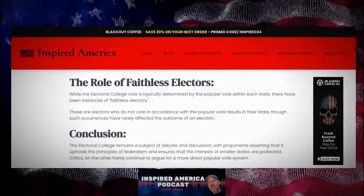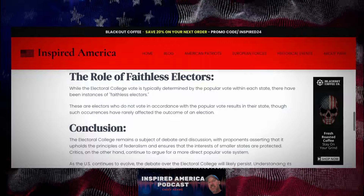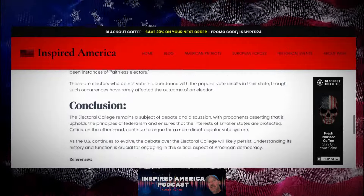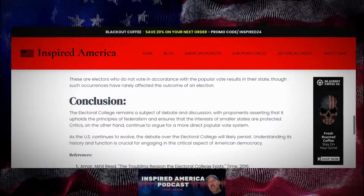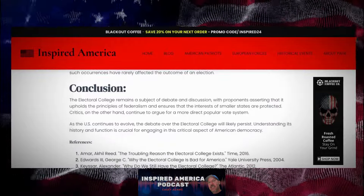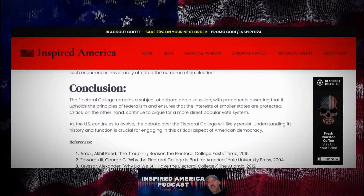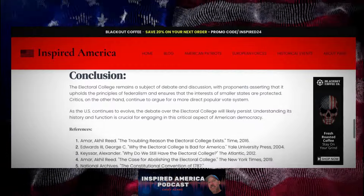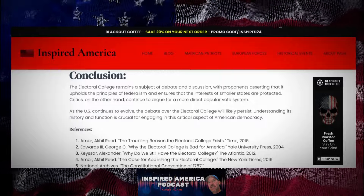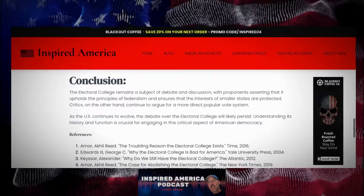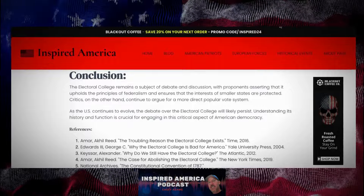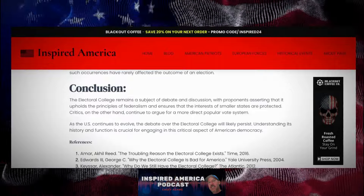Conclusion — the Electoral College remains a subject of debate and discussion. Proponents assert that it upholds the principles of federalism and ensures that the interests of smaller states are protected. Critics, on the other hand, continue to argue for a more direct popular vote system. As the U.S. continues to evolve, the debate over the Electoral College will likely persist. Understanding its history and function is crucial for engaging in this critical aspect of American democracy.